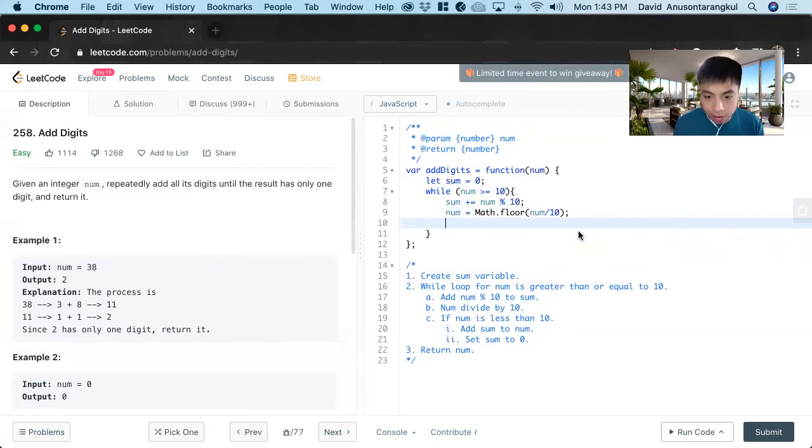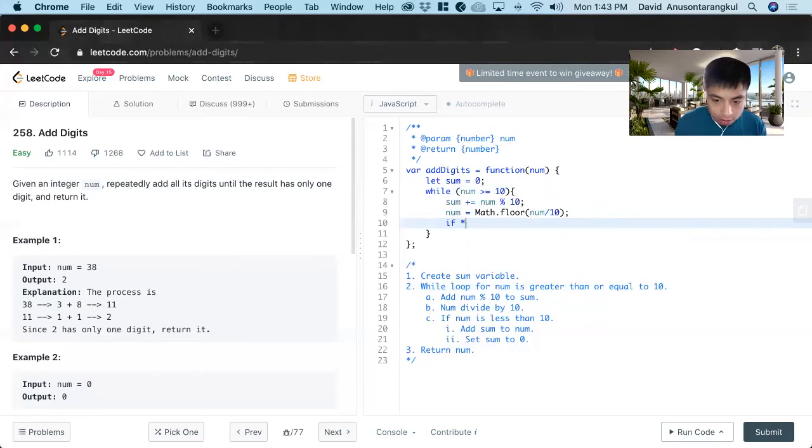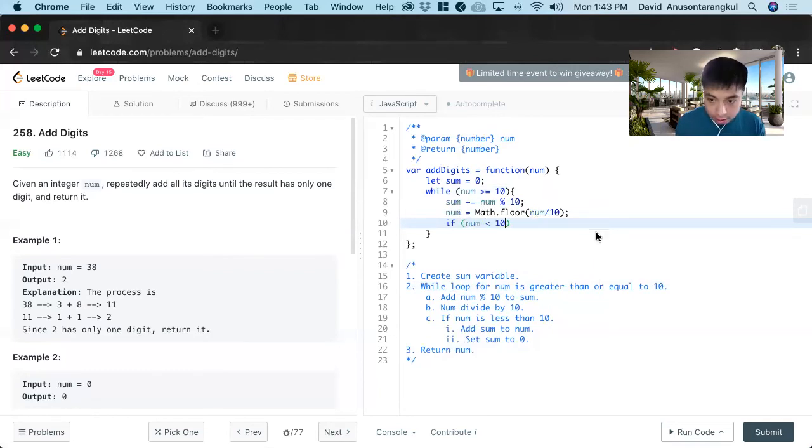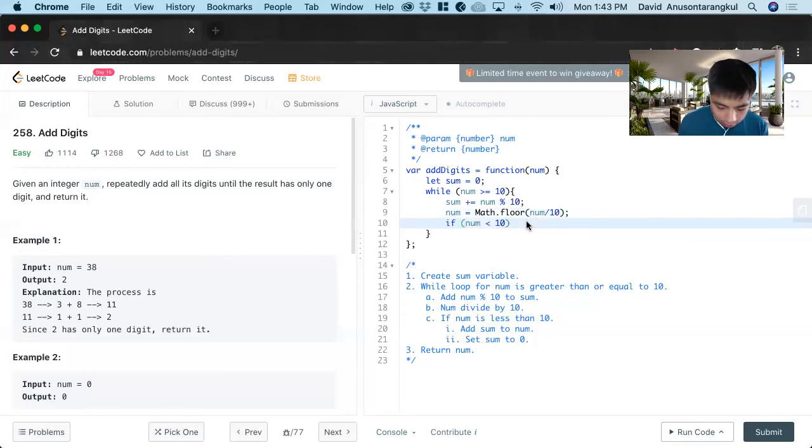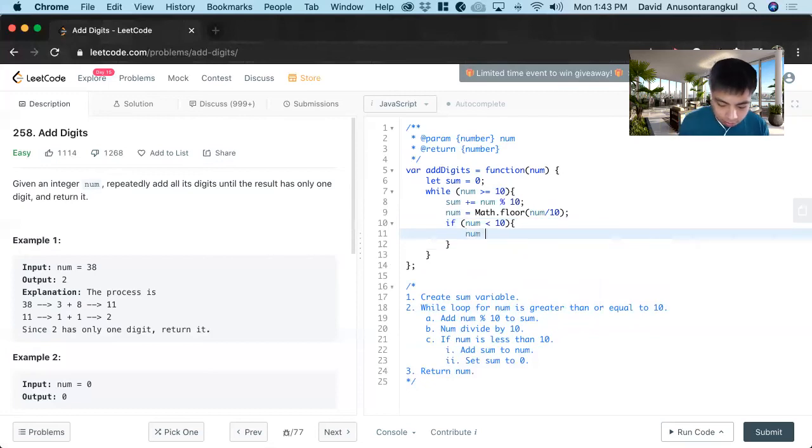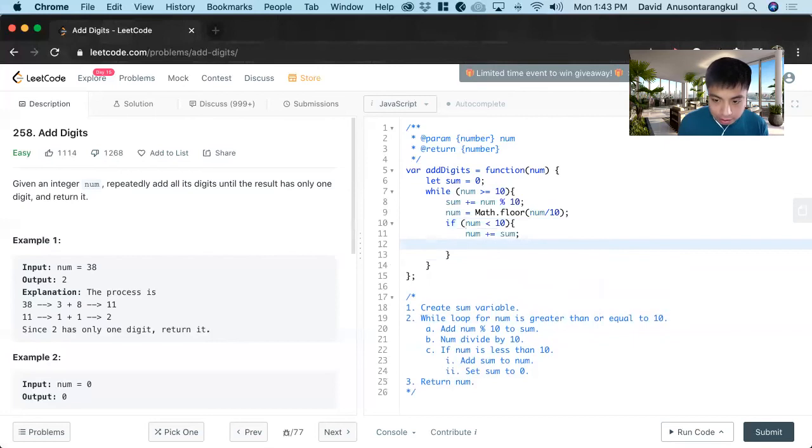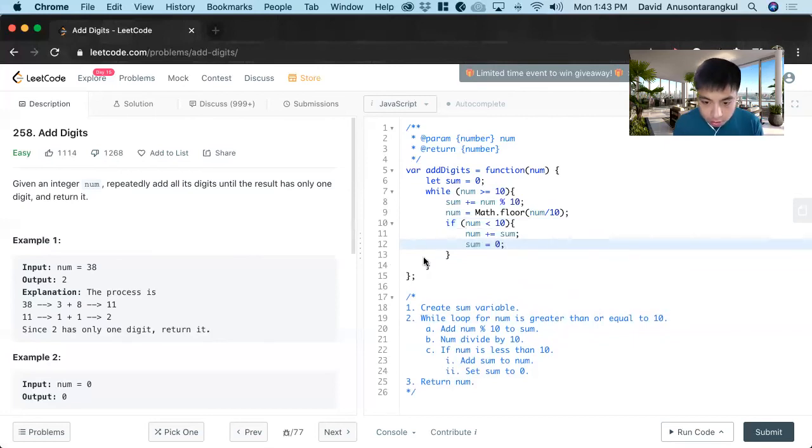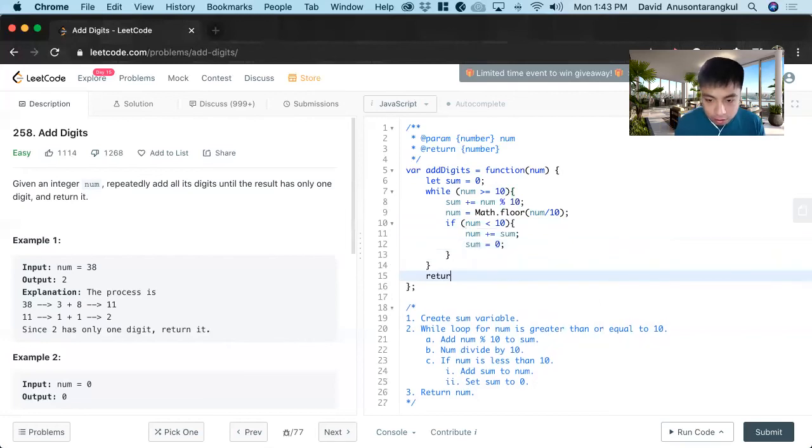And then we do the if condition. If num is less than 10, we have to do the other case where we add num to sum, num plus equals sum. And then we reset the sum. And then we return num.